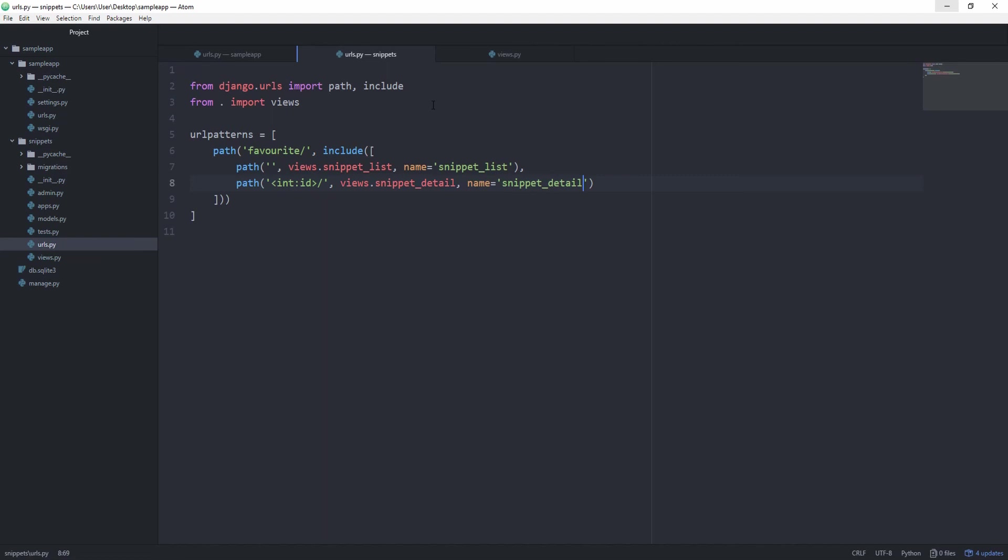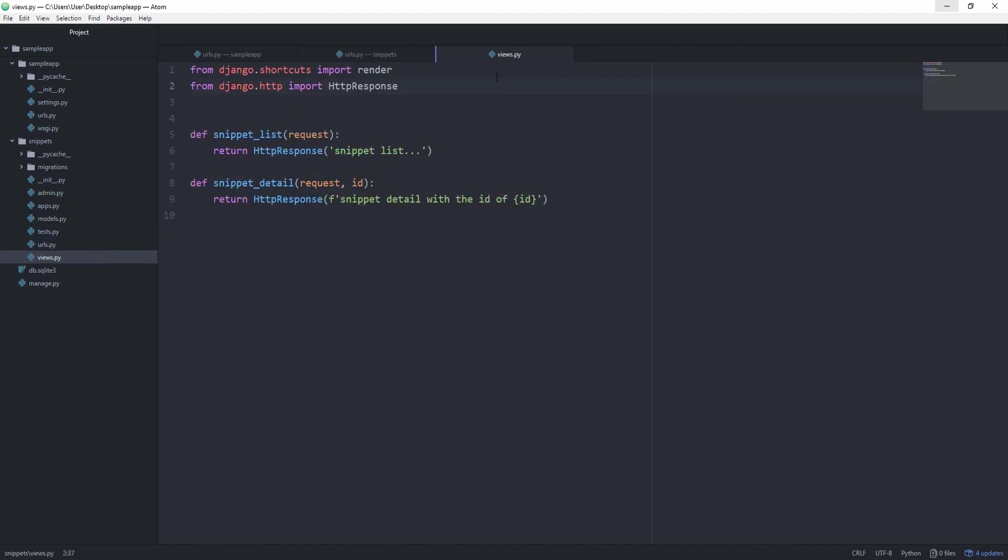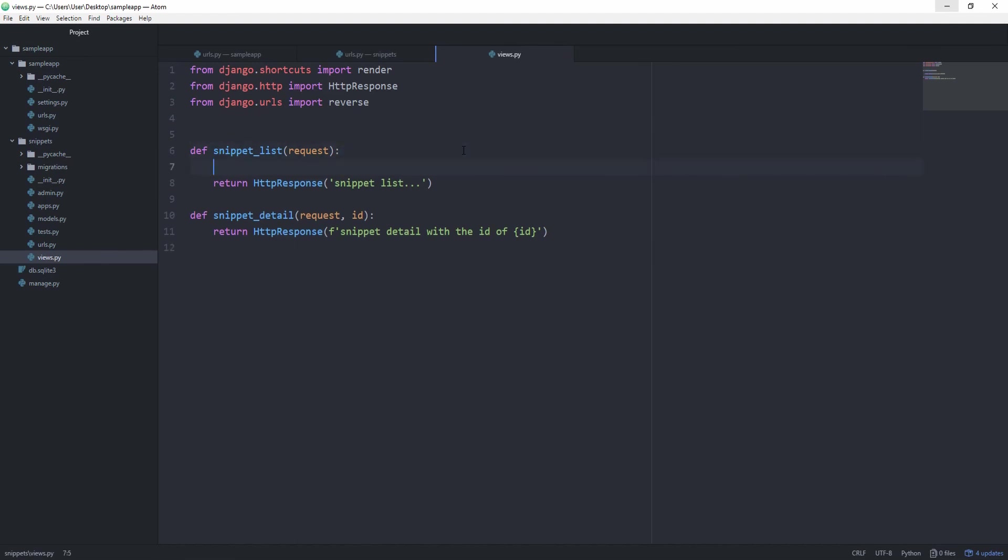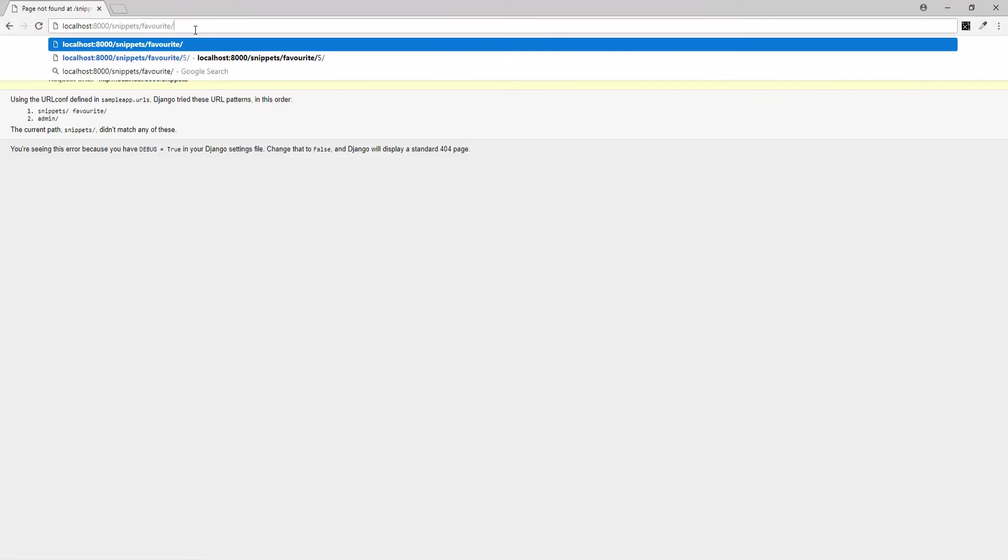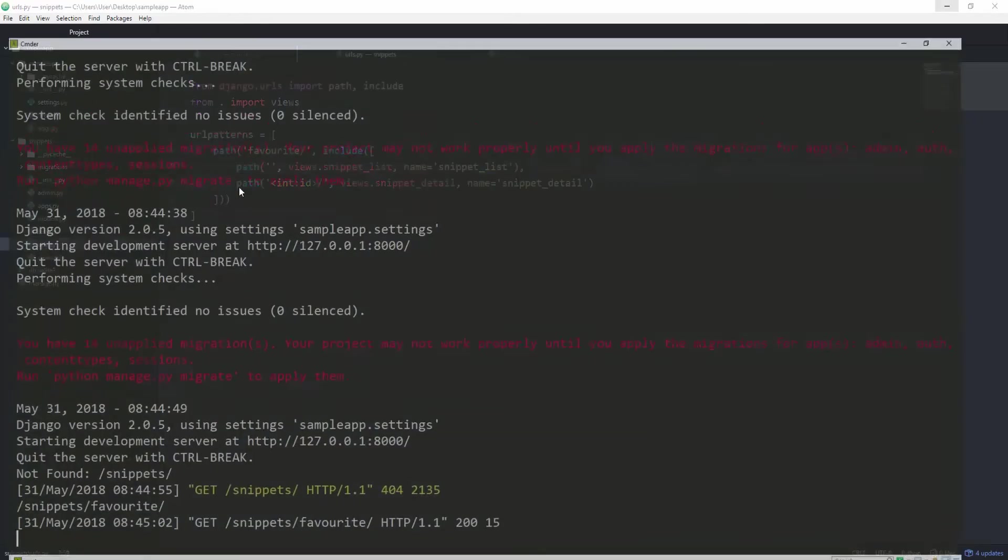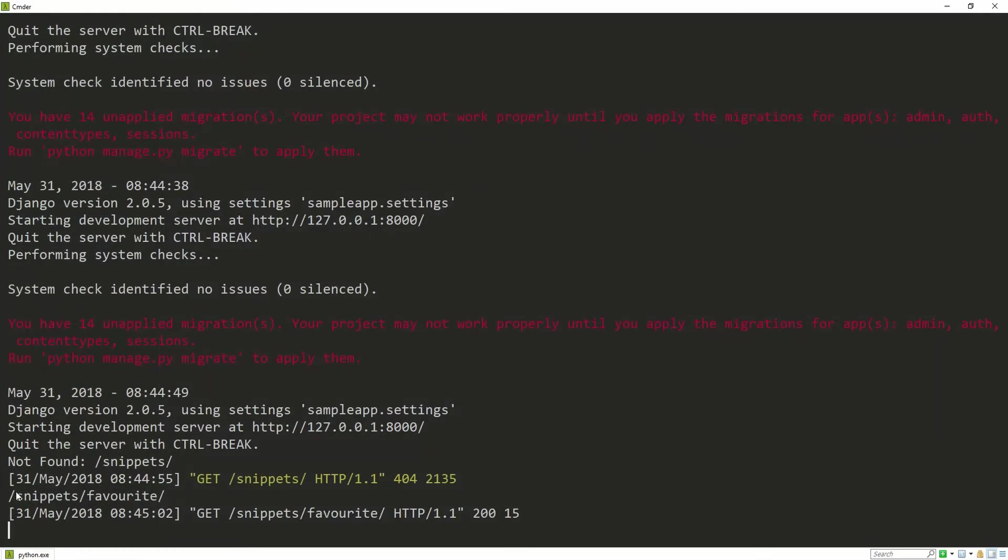And there's a cool function we can use, which is the reverse function. There's a similar one for working with templates, but we'll take a closer look at that later. For now, go in your views.py file, and in here we want to import the reverse function from django.urls import reverse. And let's just show that this is working inside of the snippet list function, and we just want to print the reverse of snippet_list.